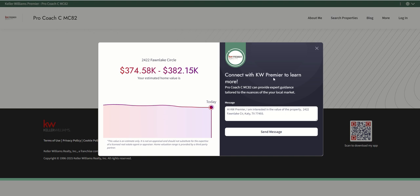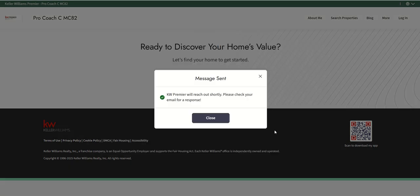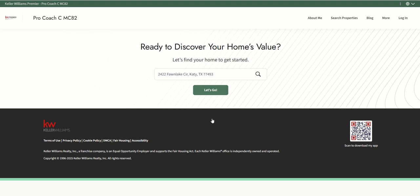And then I'm going to click on get my valuation. And you can see it does provide me with an automated valuation between $375,000 and $382,000 for this property. Then you can say, hey, connect with, and this is KW Premier. This would have your name. More information. Hey, I'm interested in the value of the property. They can click on send message. And then it'll say, KW Premier will reach out shortly. Please check your email for a response. I'm going to click on close.